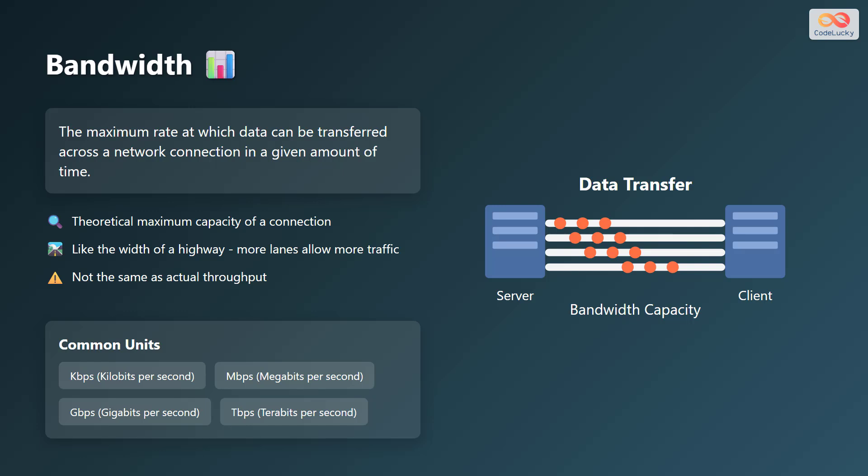Common units for measuring bandwidth include kilobits per second, megabits per second, gigabits per second, and terabits per second.